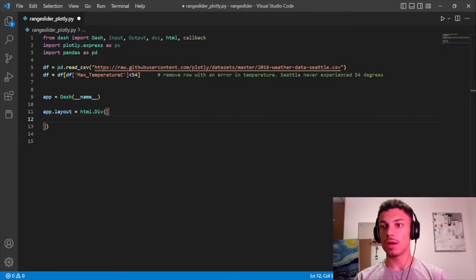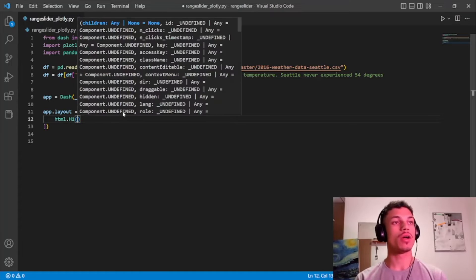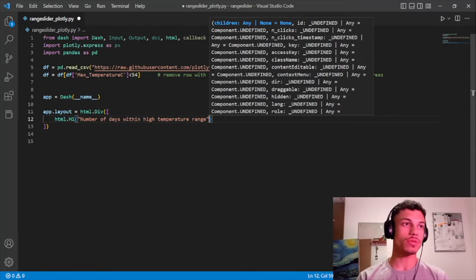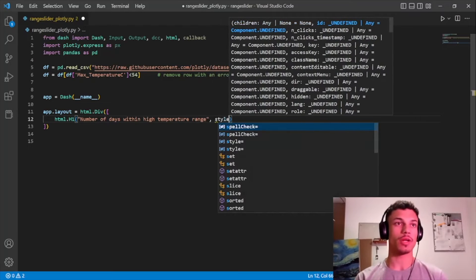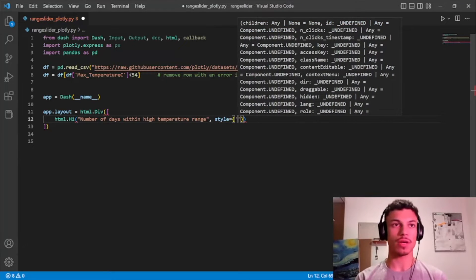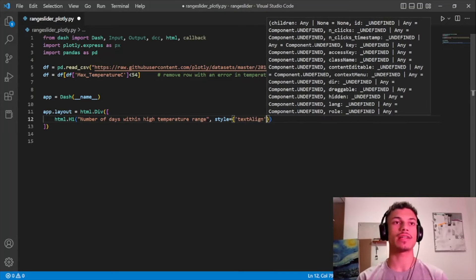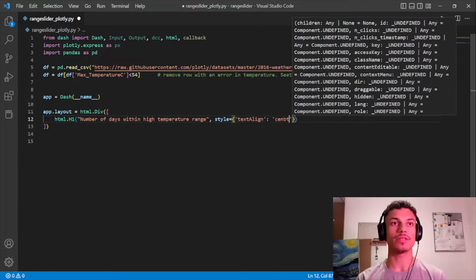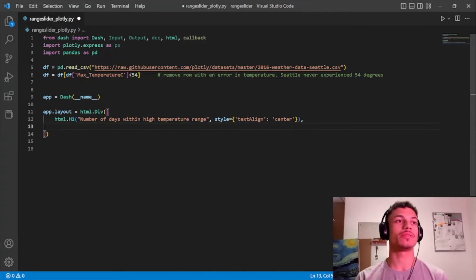The first thing we saw on the design is that we need to create a title: 'Number of Days Within High Temperature Range'. We'll add some style to it — we want the text to be aligned in the center.